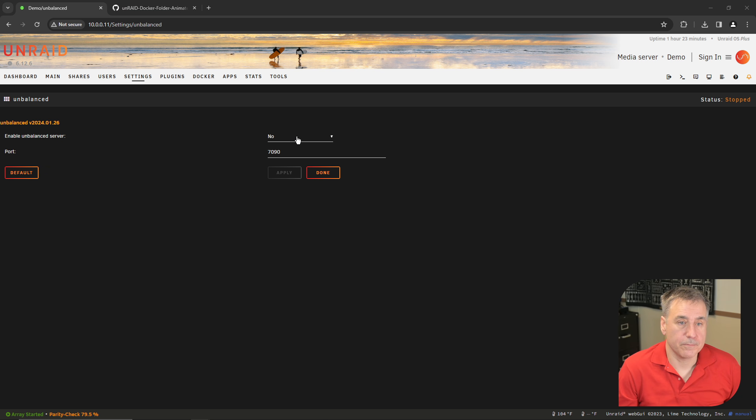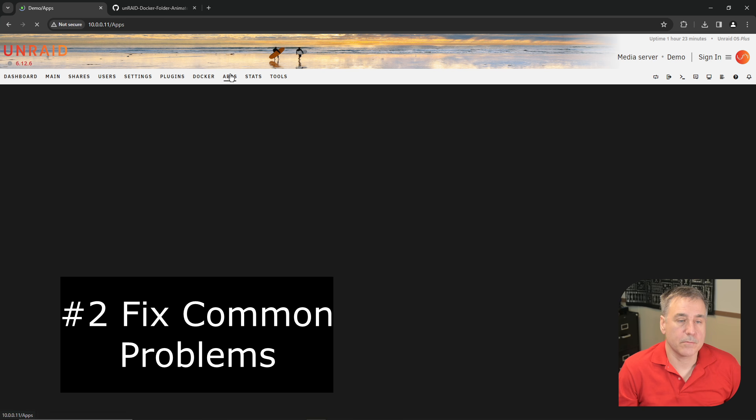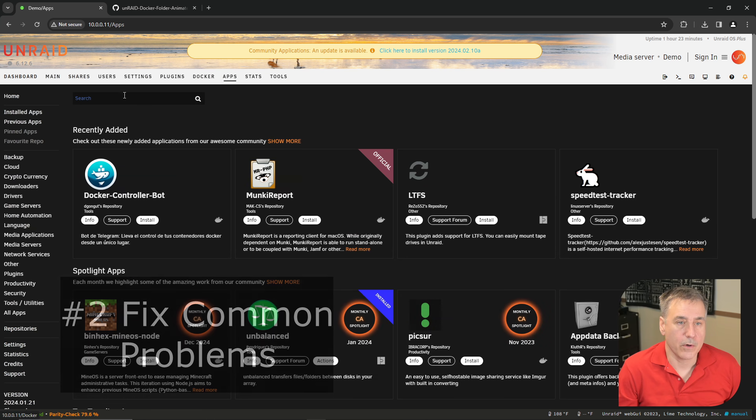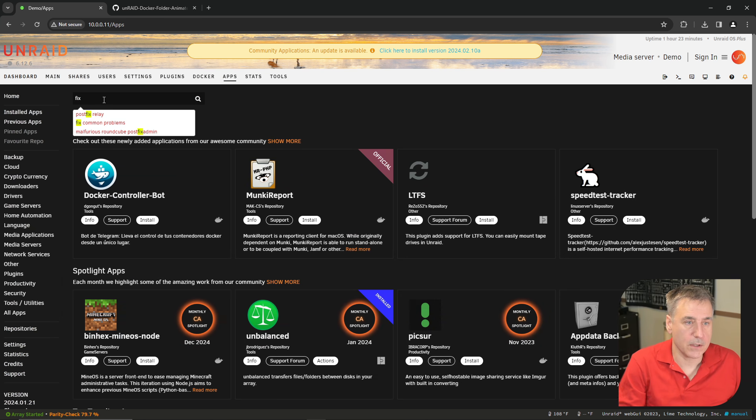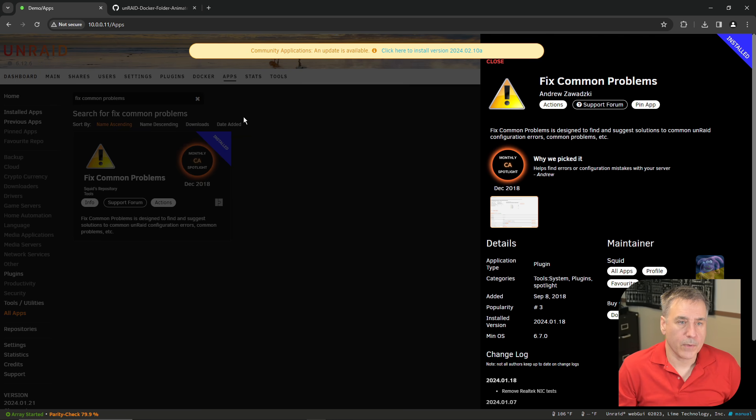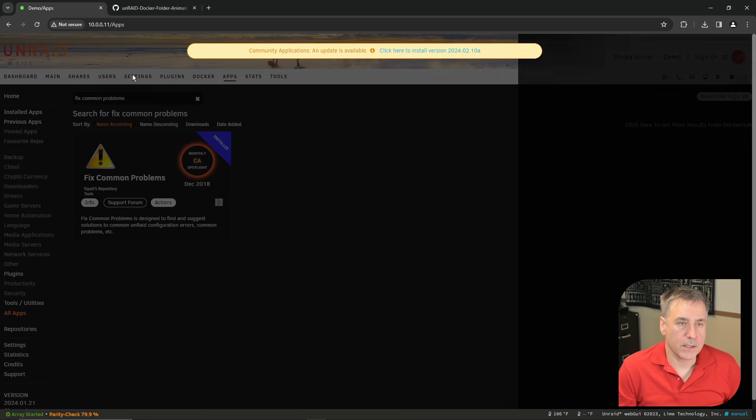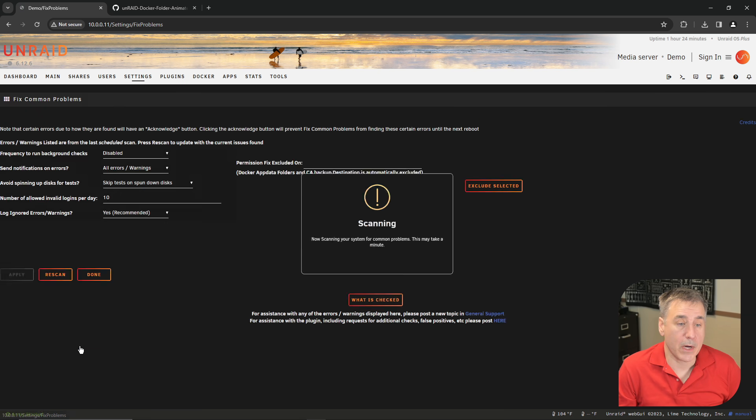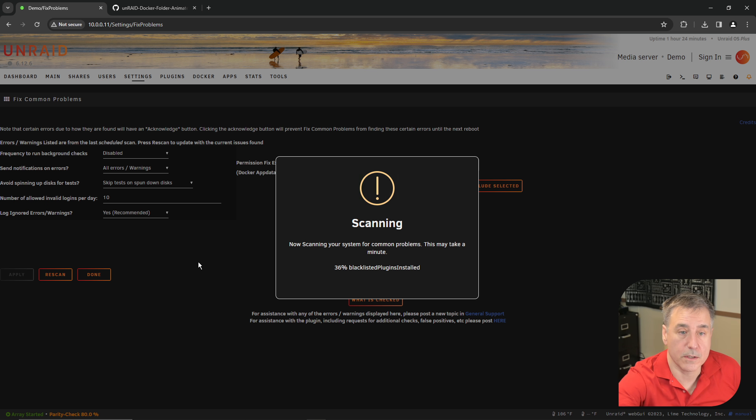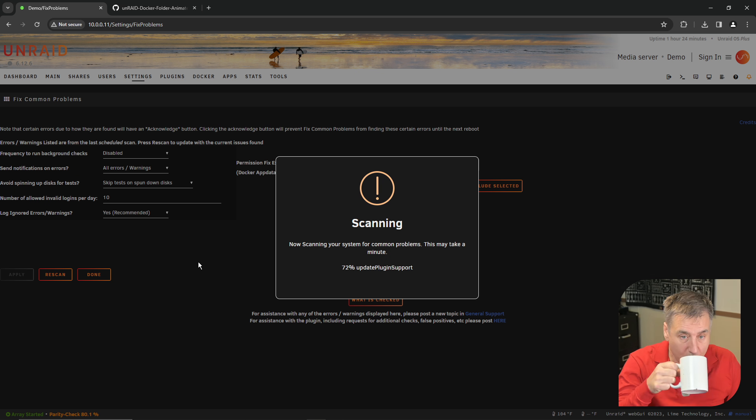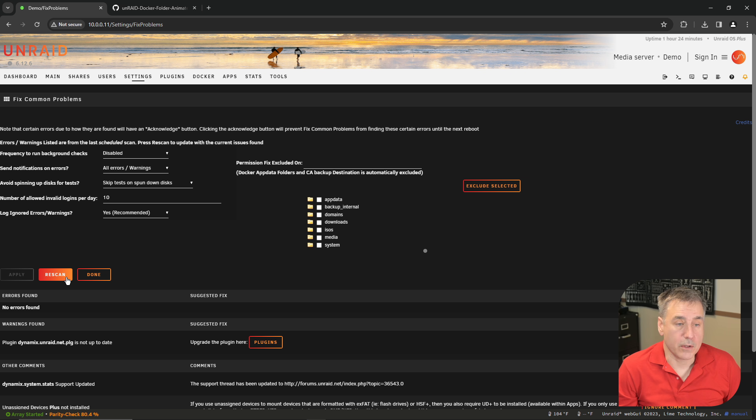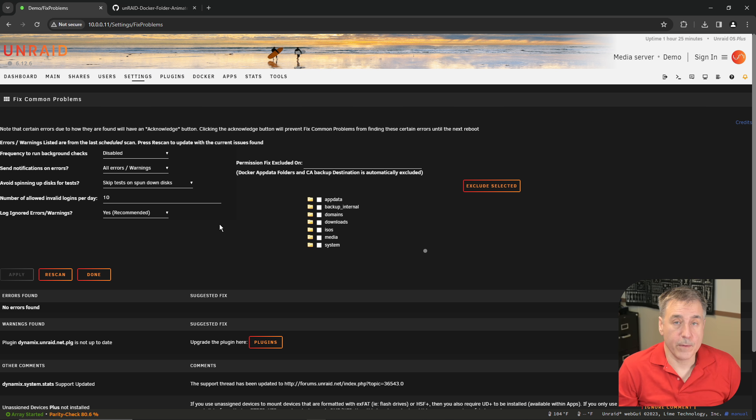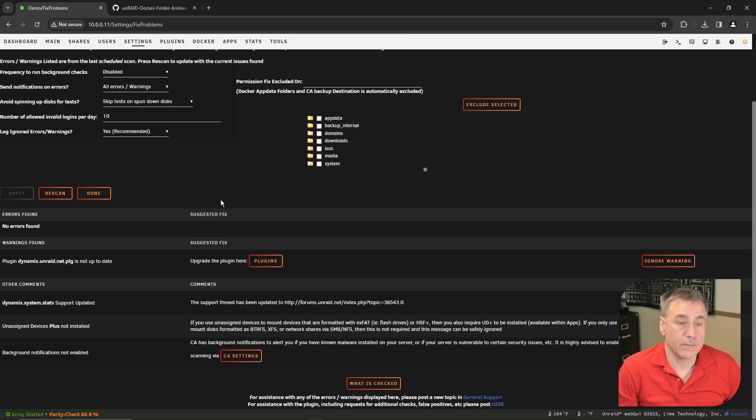Under number two, it's called Fix Common Problems. Go to Apps, type in Fix Common Problems, install, and done. Once again, to access that, you go under Settings to the bottom and you'll find Fix Common Problems. It's going to go through and scan your system to look for any problems and then give you suggestions on how to resolve those problems. Adjust the settings here, then you would apply it. The default setting is usually fine for me. You can force or rescan. You can select to exclude certain options. I don't worry about any of that. The real information is down below. If you scroll down a little bit, you'll see all the errors that it's found for your system.